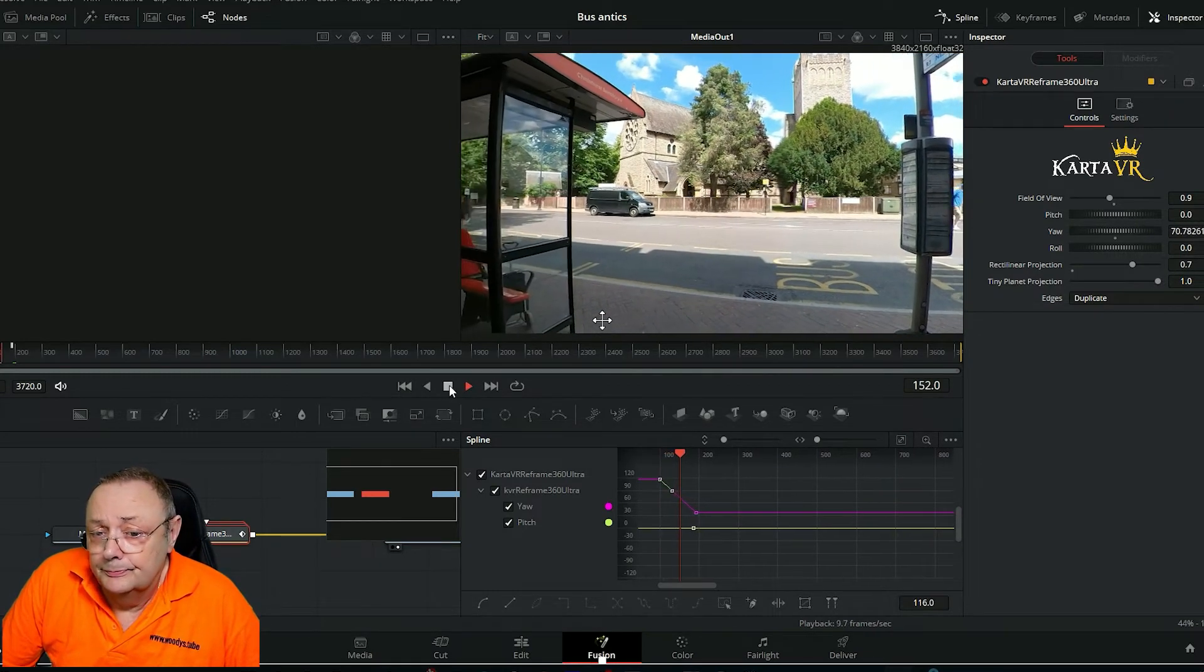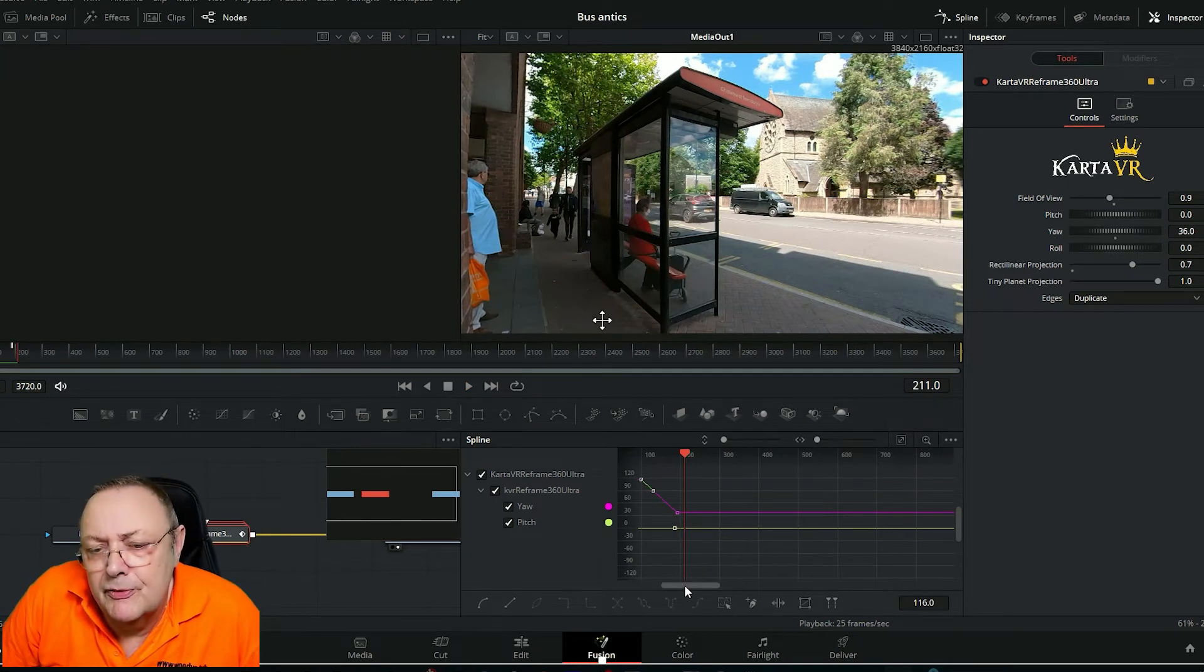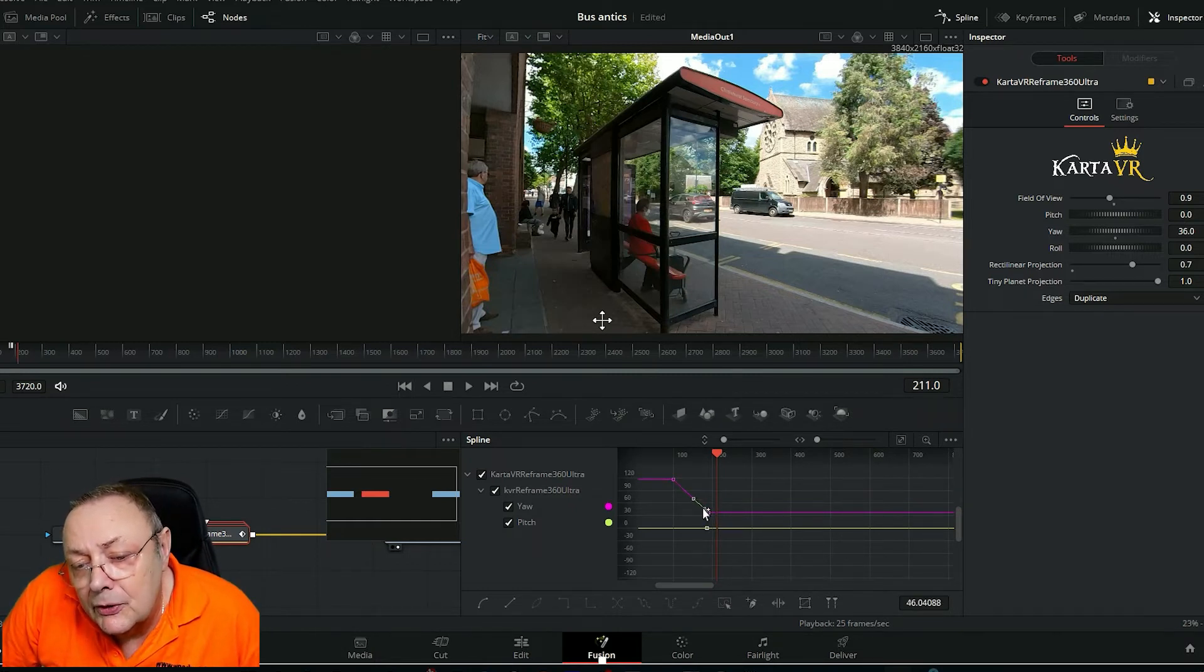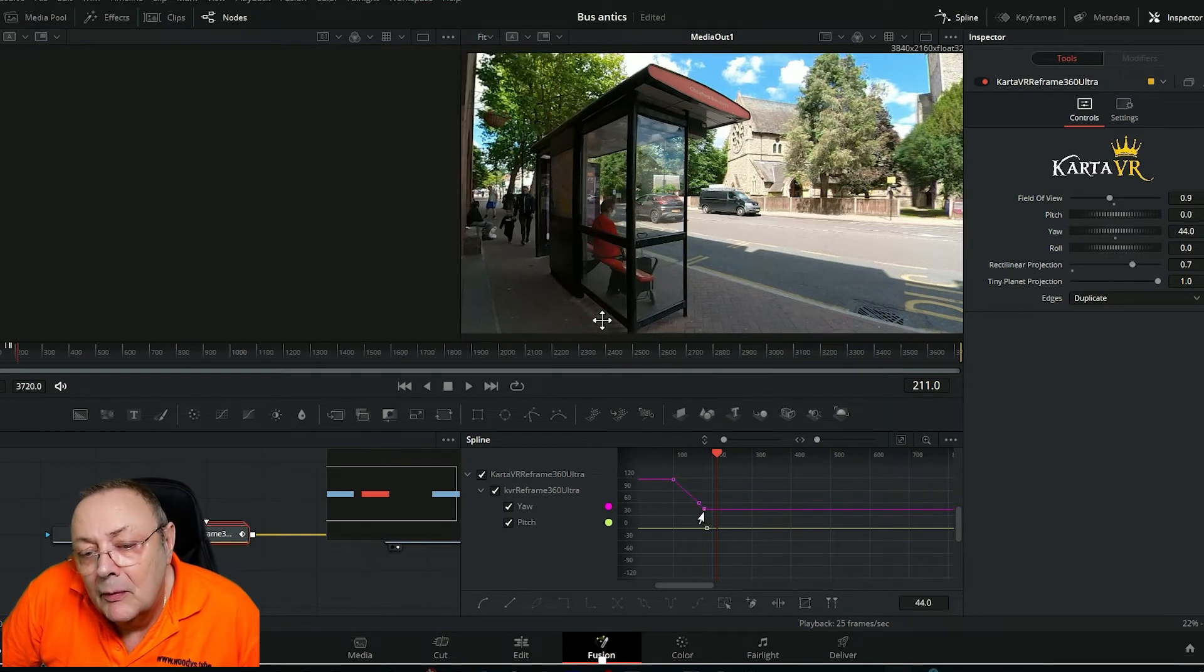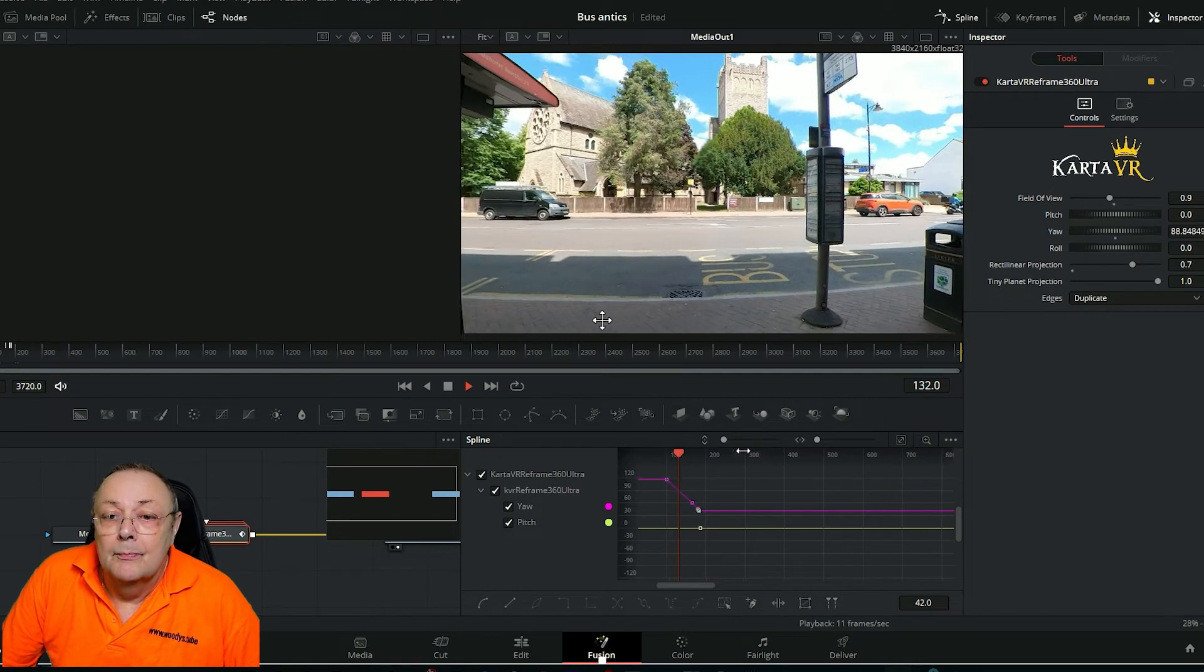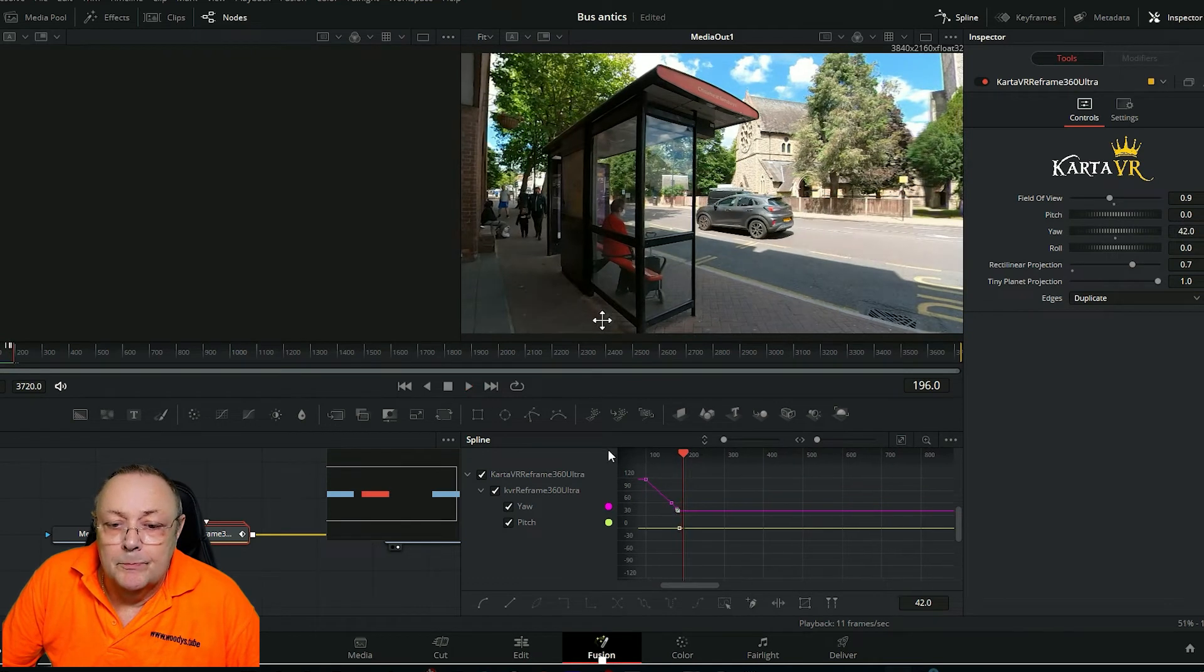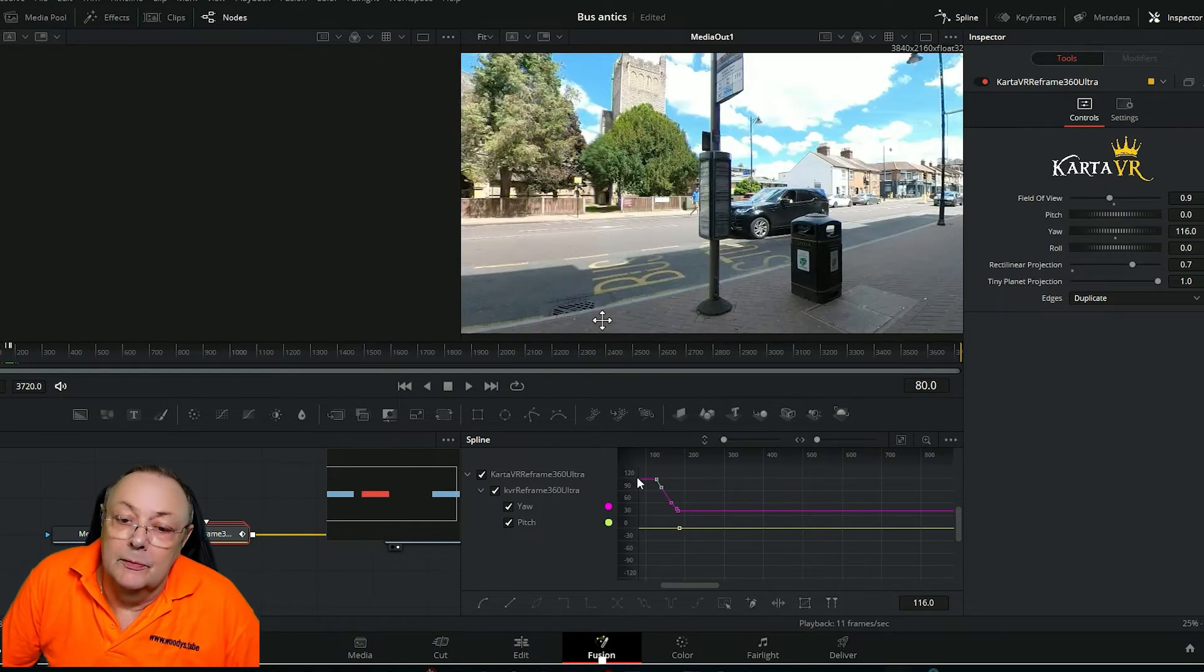There we go. I want it to turn a bit faster than that. I want it to turn a bit faster than that so I'm going to start it a bit later. I can either start it a bit later or I can end it a bit earlier. Let's end it a bit earlier, not much, to end it about there. Right again by clicking and dragging the keyframe. No I still want it a bit faster so we'll start it a bit later. Click and drag the keyframe. There we go.